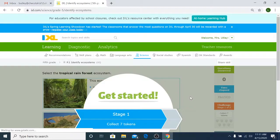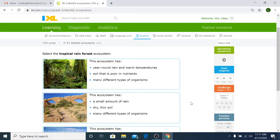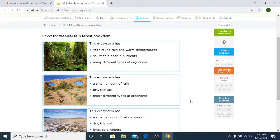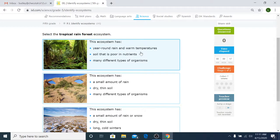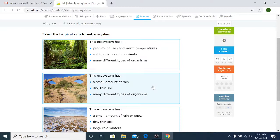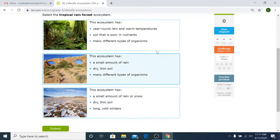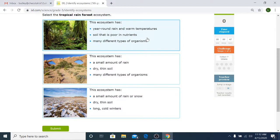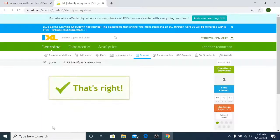Now as this comes up you're going to notice that it gives you some keywords, a tropical rainforest, and it wants you to select the ecosystem that would be for a tropical rainforest. So we have to look at all of our choices. It has year-round rain and warm temperature, soil that is poor in nutrients and has many different types of organisms. Or this ecosystem has a small amount of rain, dry thin soil, many different types of organisms. And then our third choice, this ecosystem has a small amount of rain or snow, thin dry soil and long cold winters. We know tropical is going to be that year-round rain and warm temperature. So we would just click on that box and submit our answer.